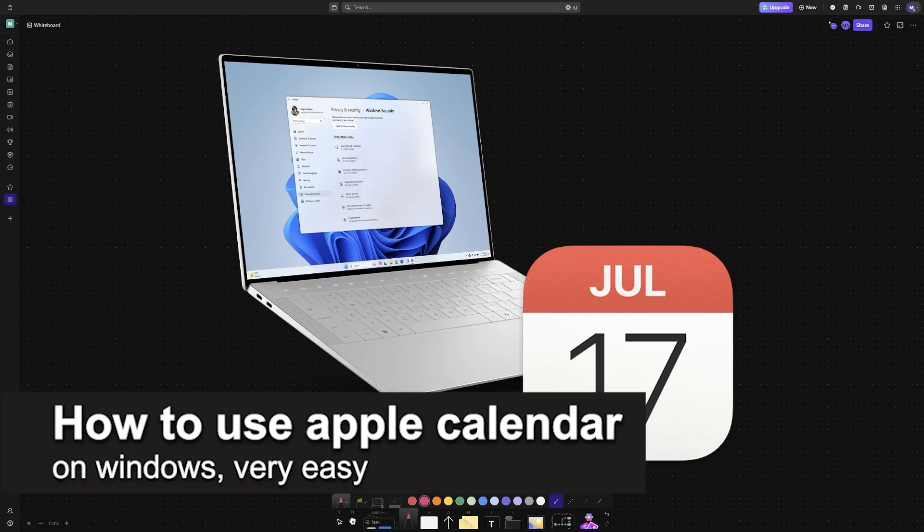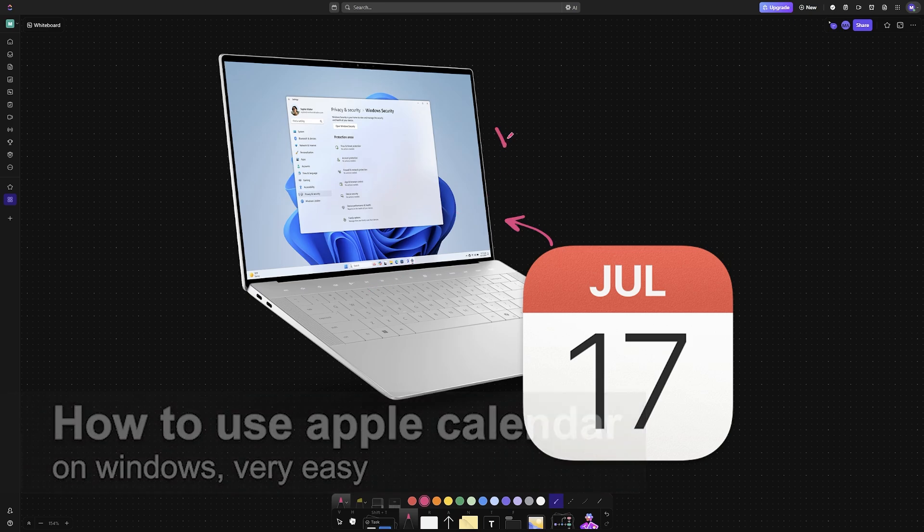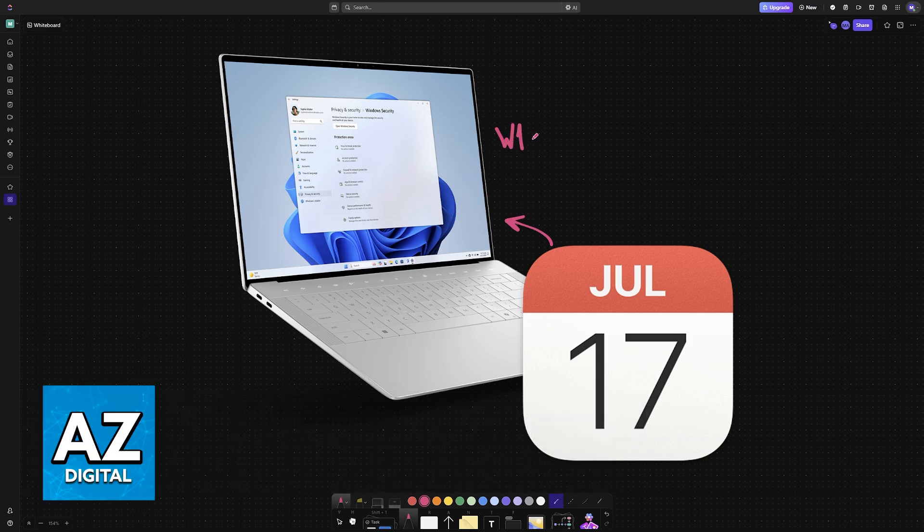In this video, I'm going to teach you how to use Apple Calendar on Windows. It's a very easy process, so make sure to follow along.